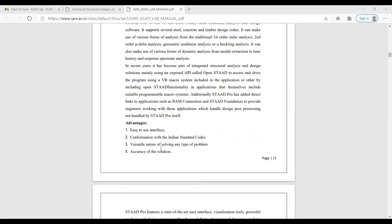Third advantage is versatile nature — any type of problem can be solved easily with STATPRO. Fourth is accuracy of the results. If you give correct values, you will get the correct solution. If you give wrong values, you will get wrong results.